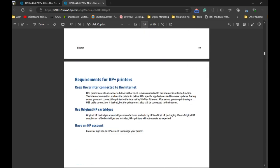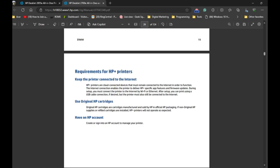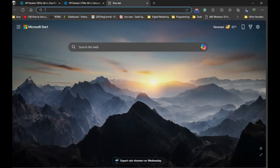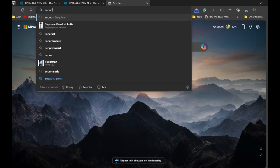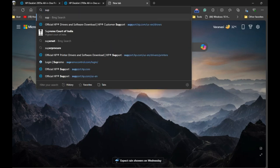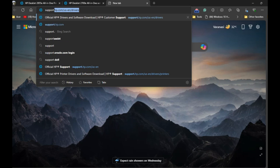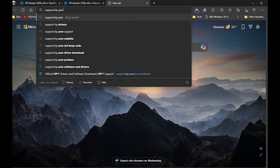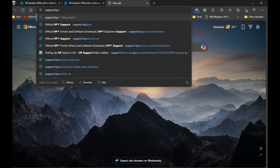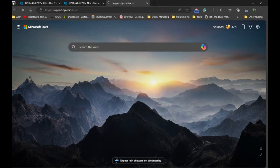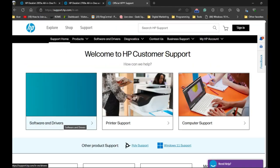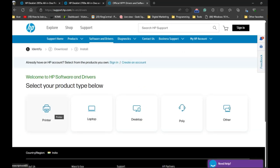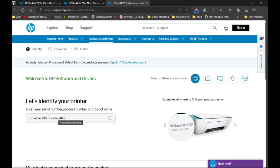Once this printer is initially set up, you need to go to the computer and open any browser in the computer. You need to type a website support.hp.com, and then you need to click on Software and Driver.